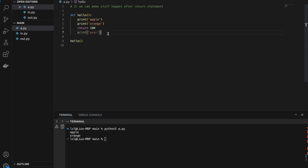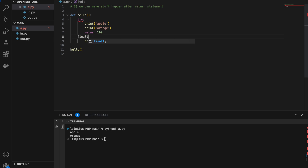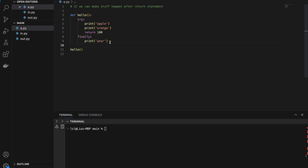However, there's one hack using try/finally. Whatever is inside the finally block will always run, even if it is after a return statement. So if we run this, we will get apple, orange, and pear. This functionality is usually used for tasks that must be executed — for instance, closing an open file.